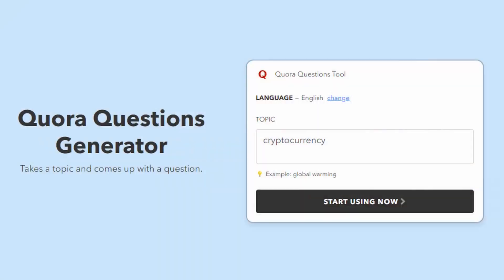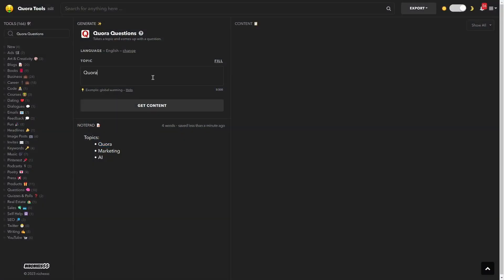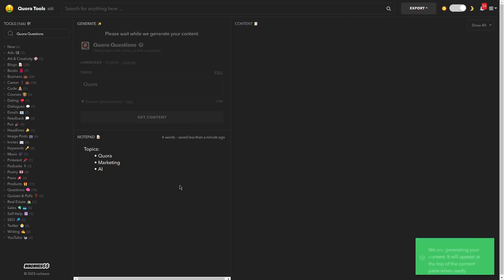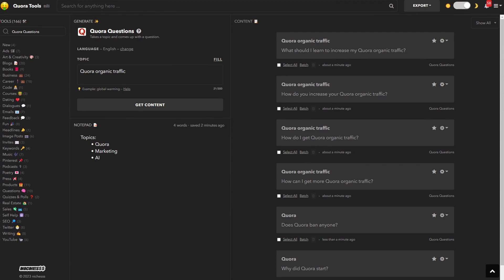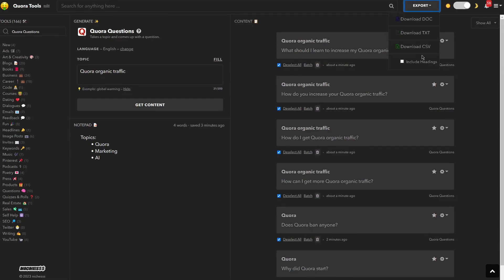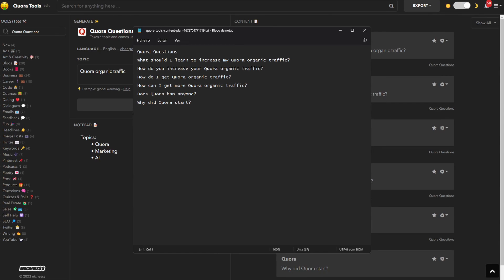But what if the questions you want to answer don't exist yet? That's what the Quora Questions Generator is for. You just provide a topic and it will give you a bunch of questions. Depending on the topic and how broad or specific it is, you will get different results, so make sure to try different inputs as well. Then you can just copy the best questions, save them, and use them every time you want to answer a question that does not exist yet on Quora.